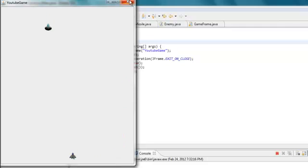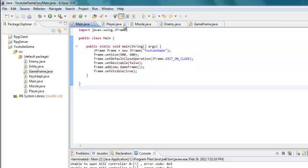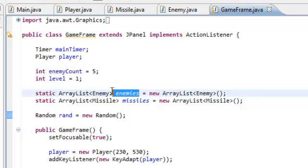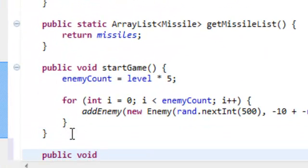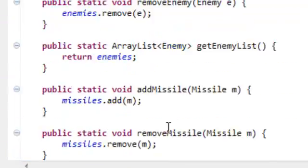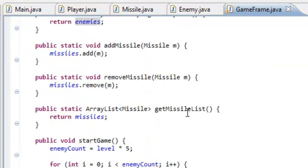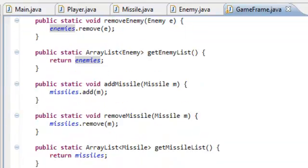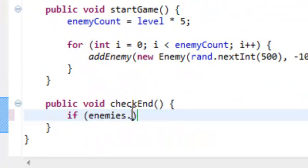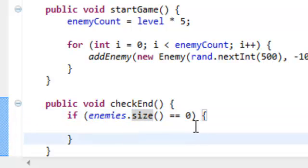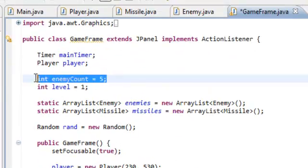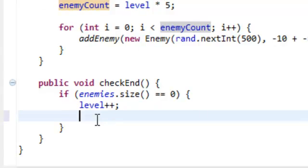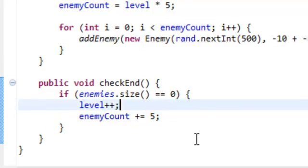Now we're going to add in the levels. What we have to do is check to see if all of the enemies are gone. So we're going to go into the GameFrame class and at the very bottom do public void checkEnd. This is going to check if there are no enemies left. So if enemies.size equals zero, then we're going to increase the level — level plus plus — so the level will go up once. Then we're going to increase the enemy count by five: enemyCount plus equals five.